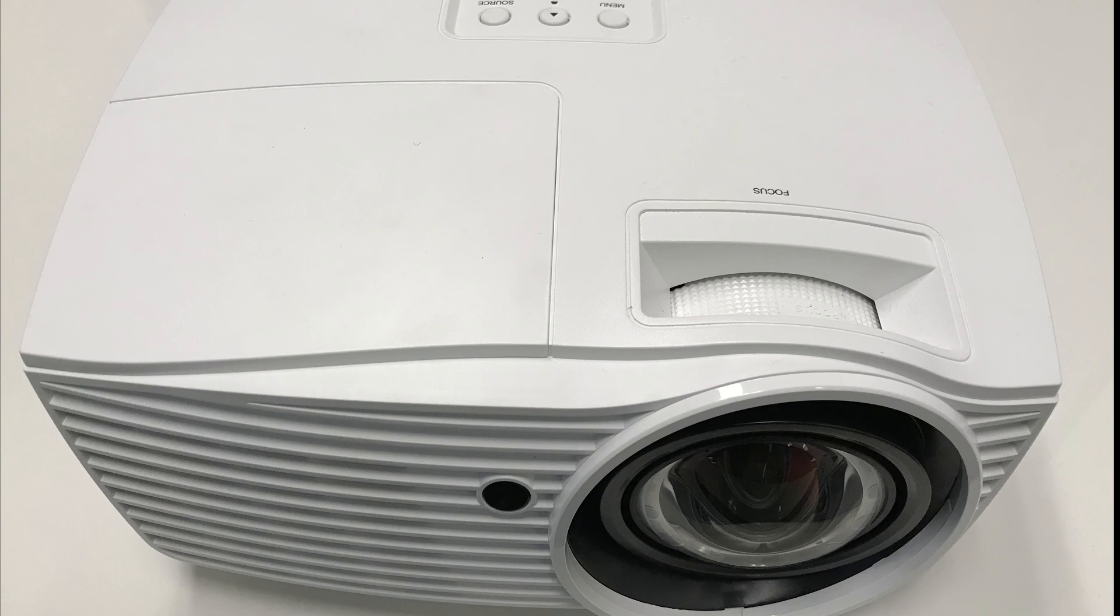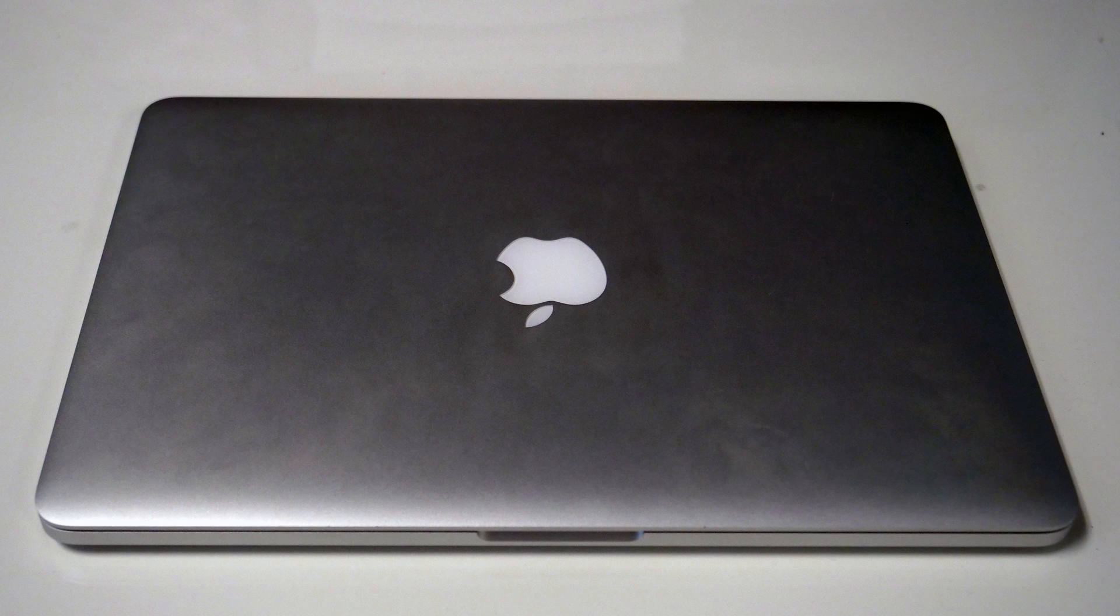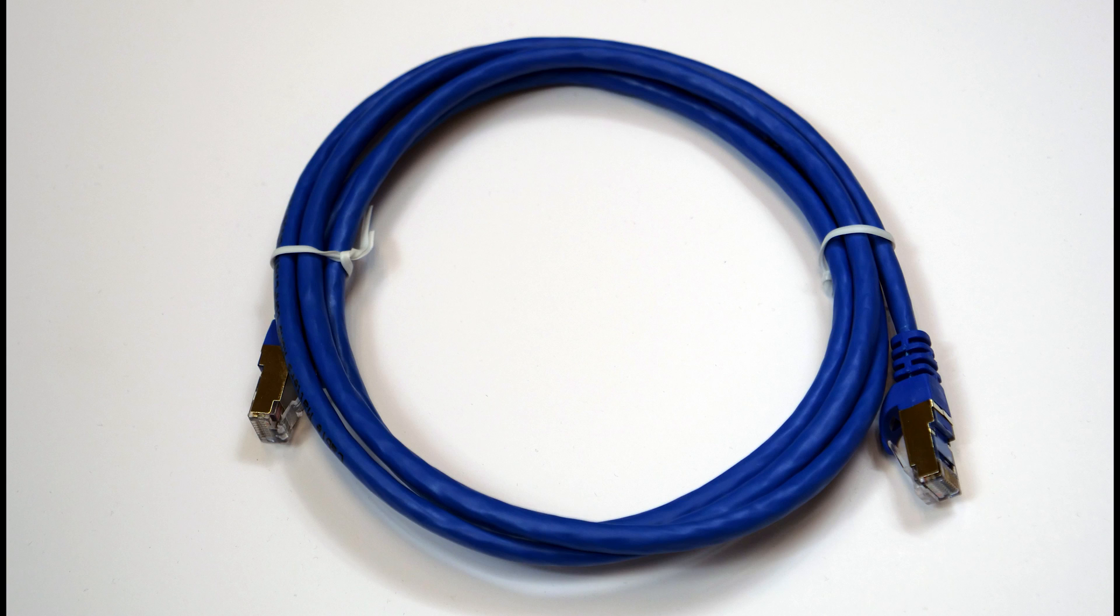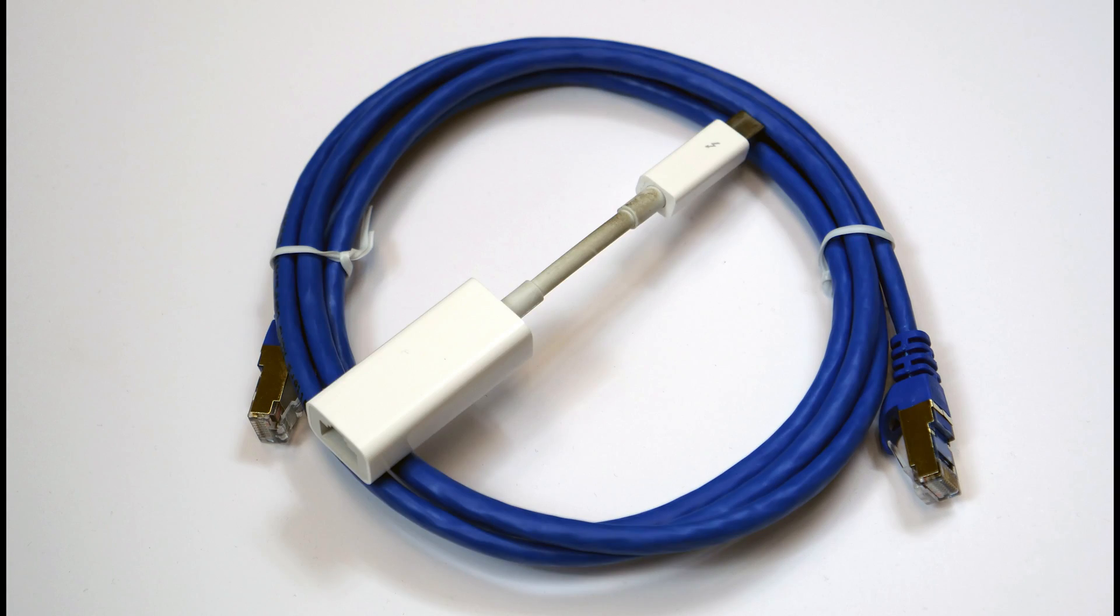To do this, we're going to need our Optima projector, our Mac, and an Ethernet cable. It depends on what kind of Mac you have, but you'll likely need an Ethernet adapter as well. Now that we have our gear, let's connect it all.